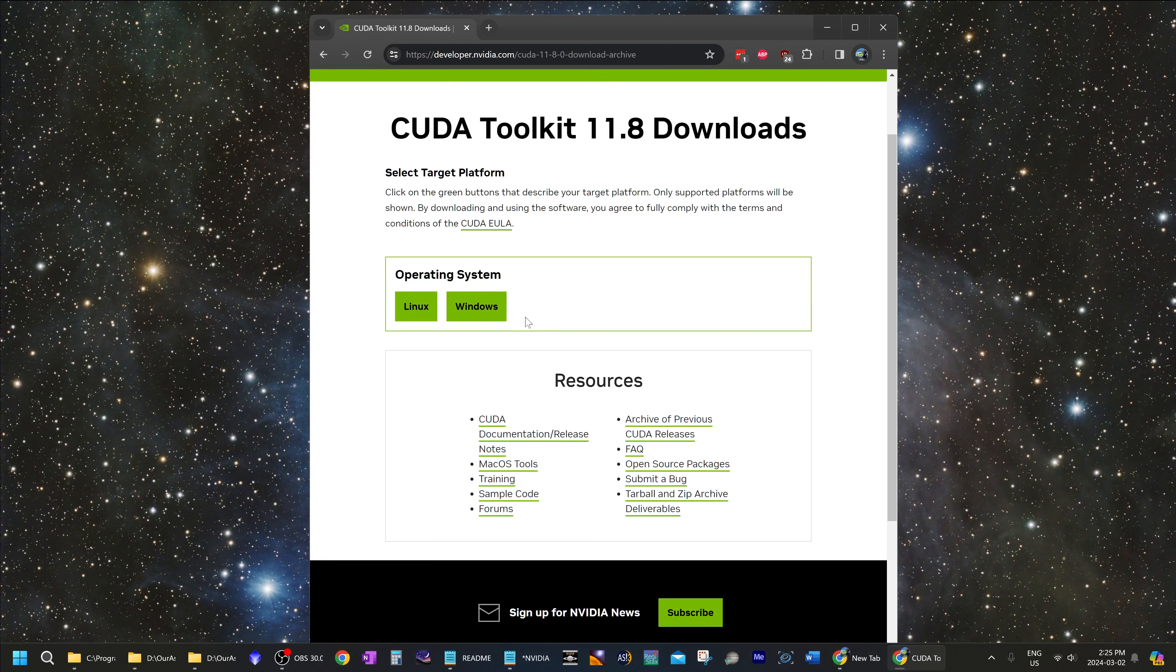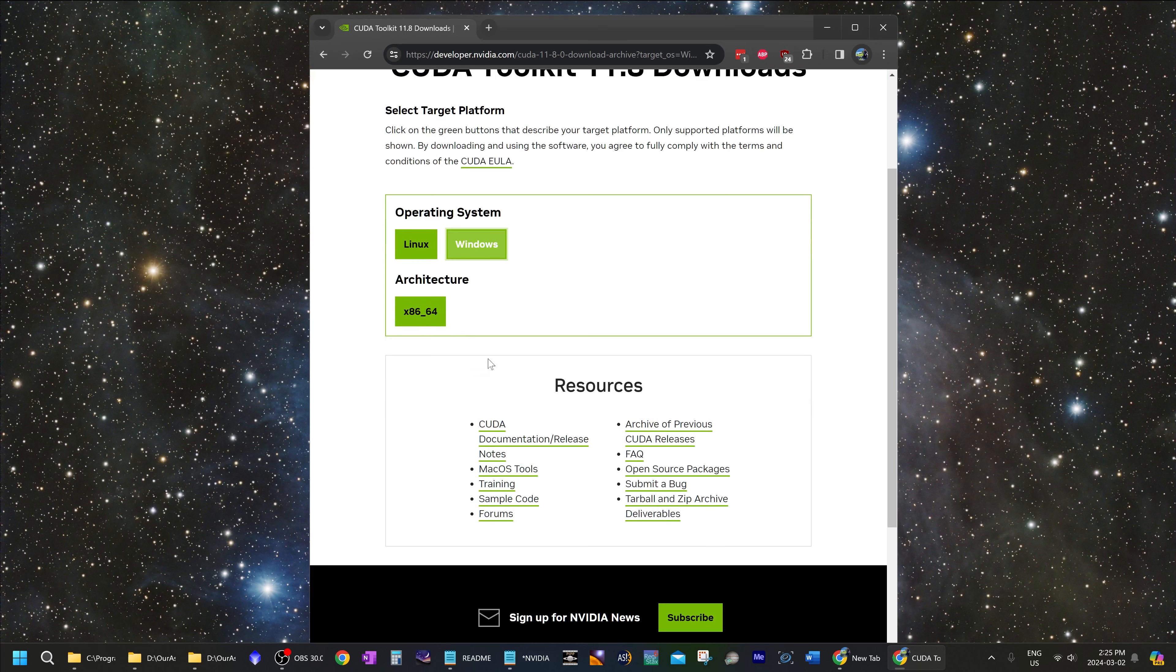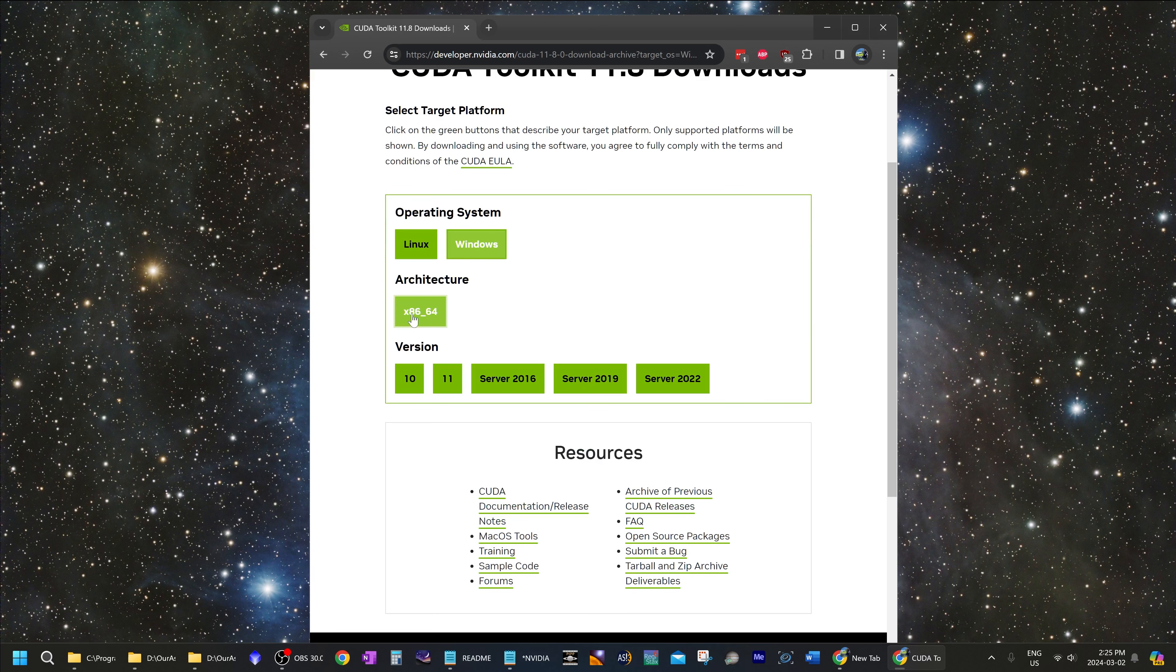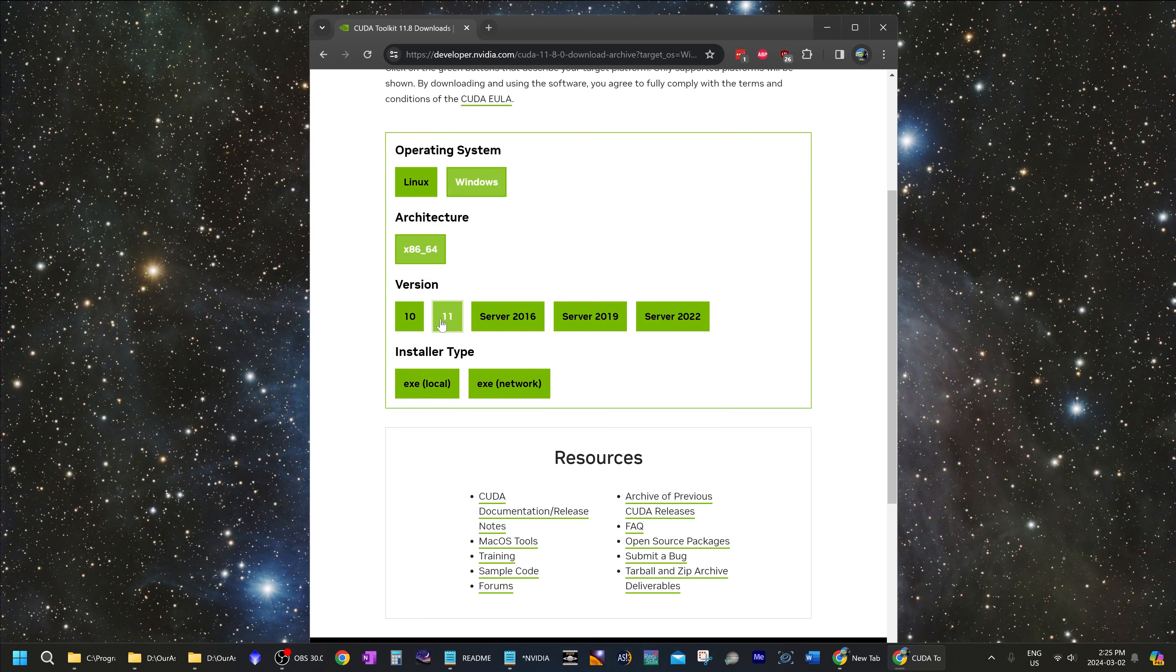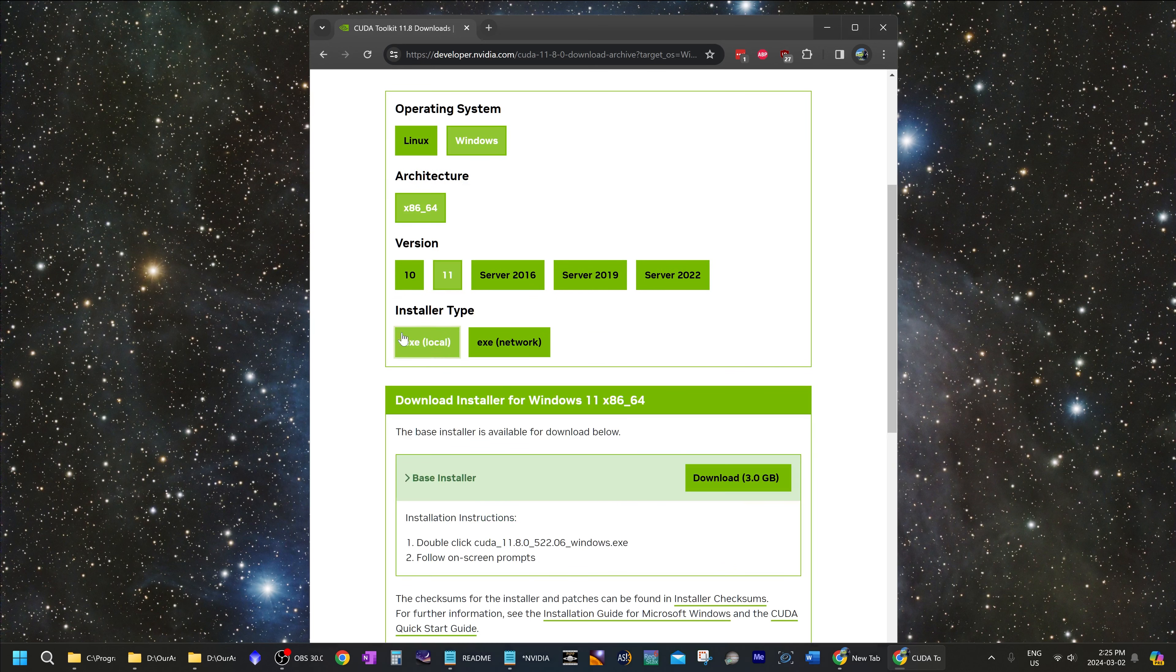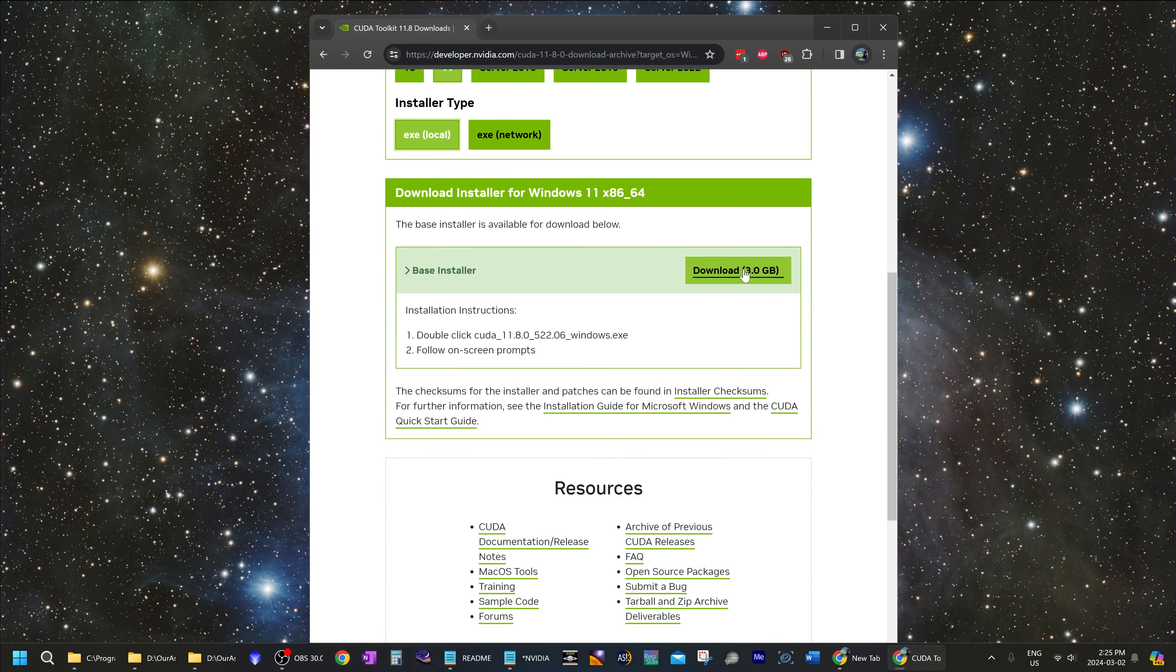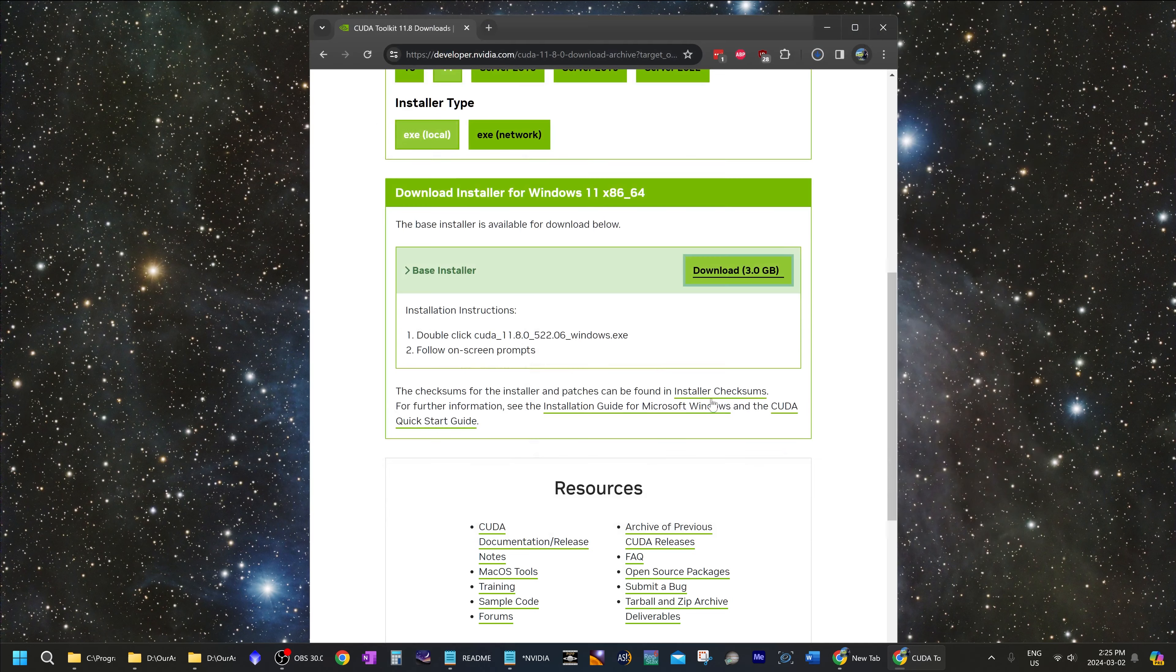Select your operating system. In my case, it is Windows. Select this as the architecture. Windows version for mine is Windows 11. And your installer type, for me, it's local. Just click on download and save that to your downloads folder.